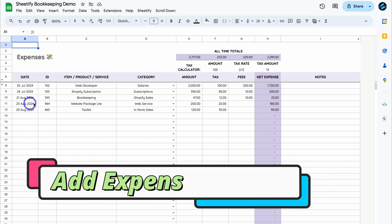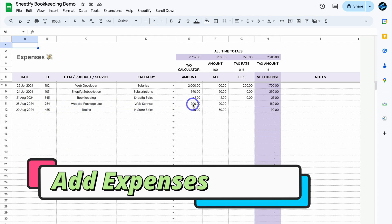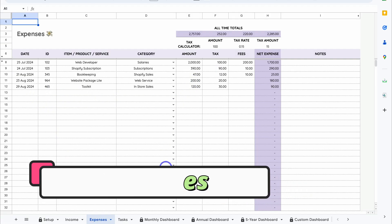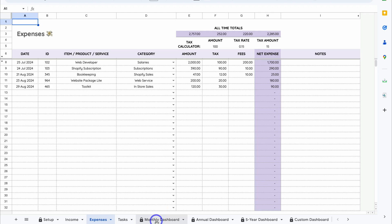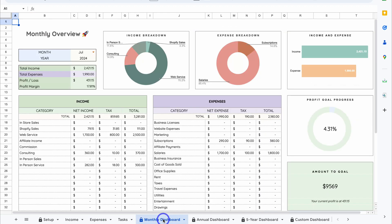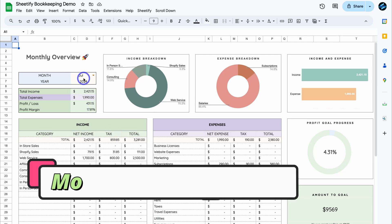Then simply navigate down to Expenses, where you want to add your expenses similar to how I showed you under Income.